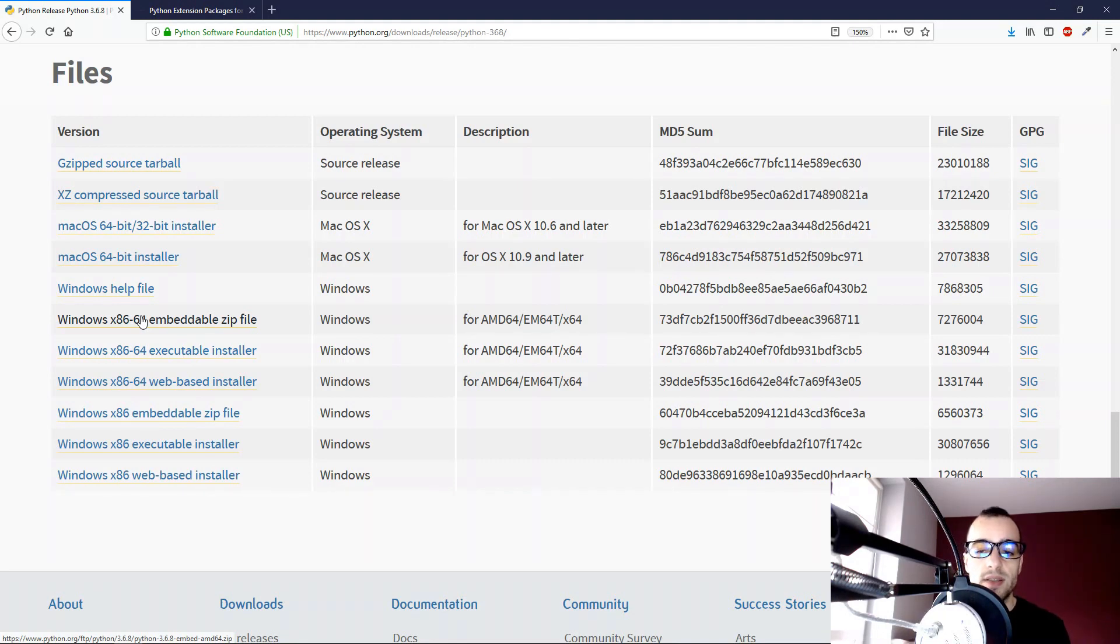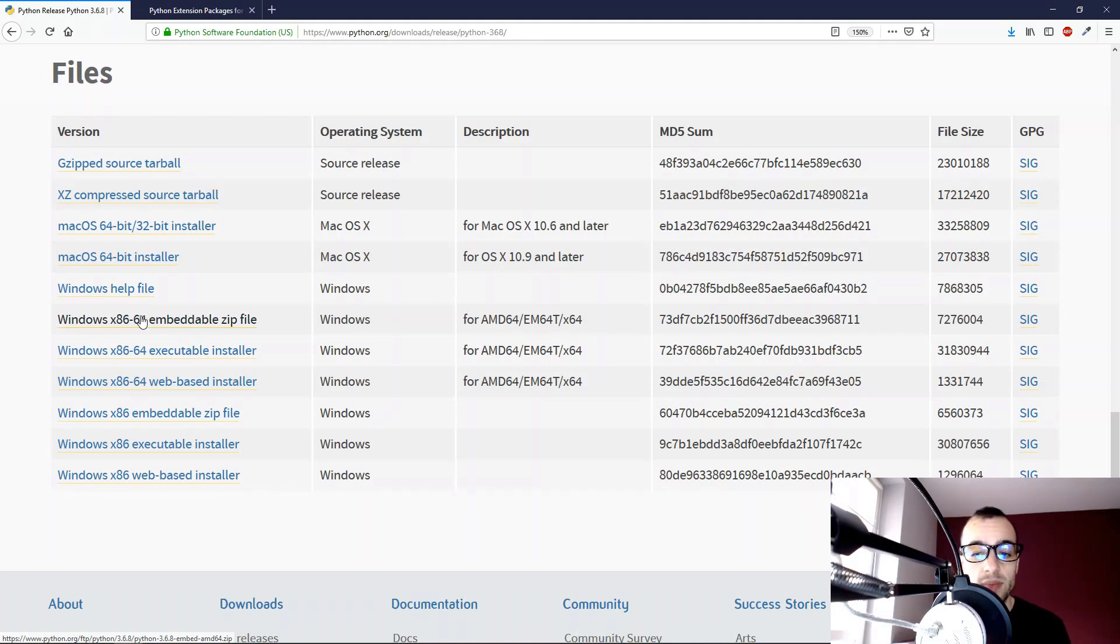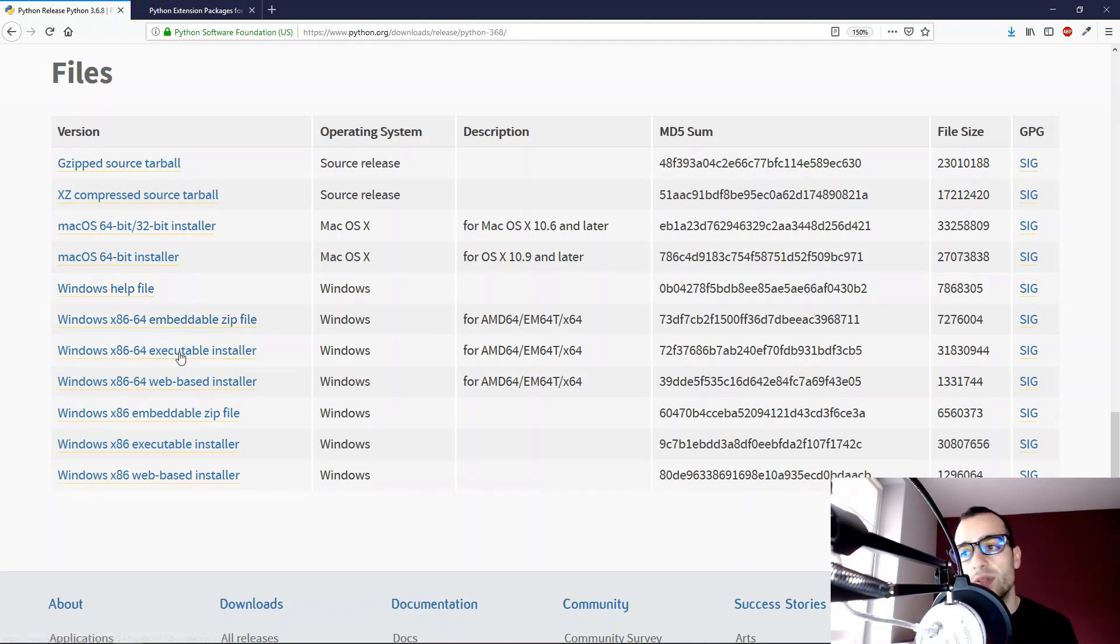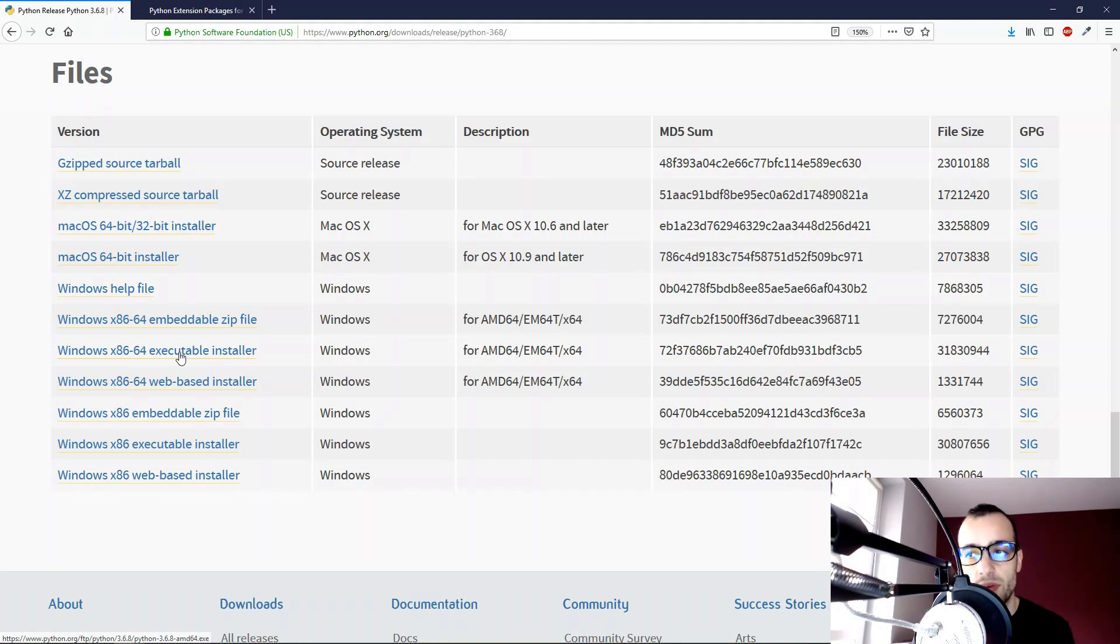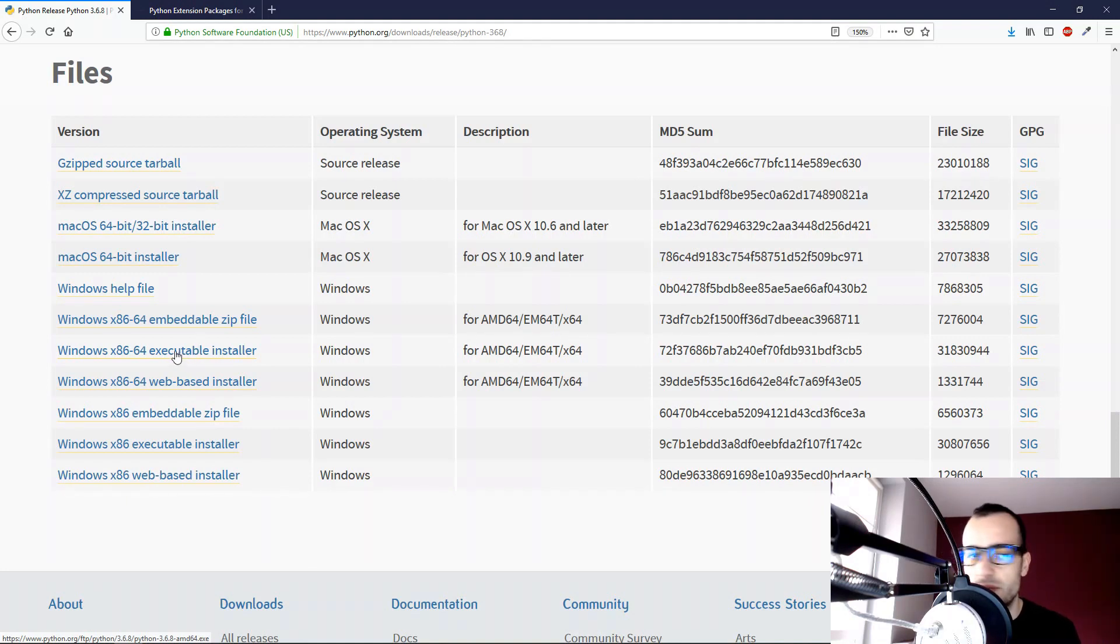They work the same way. The only difference from 32-bit version to the 64-bit is how they handle the memory when we have some heavy application. The only reason why I'm choosing 64-bit version is because it's better supported by Computer Vision libraries at the moment.